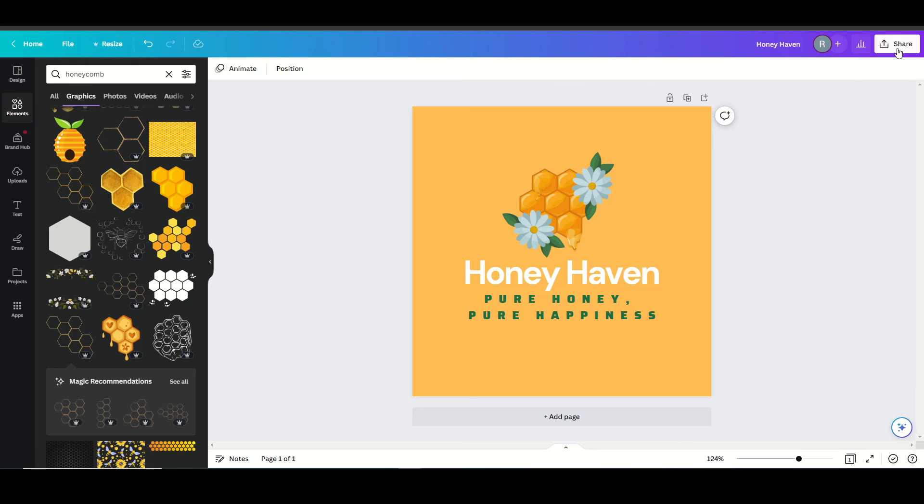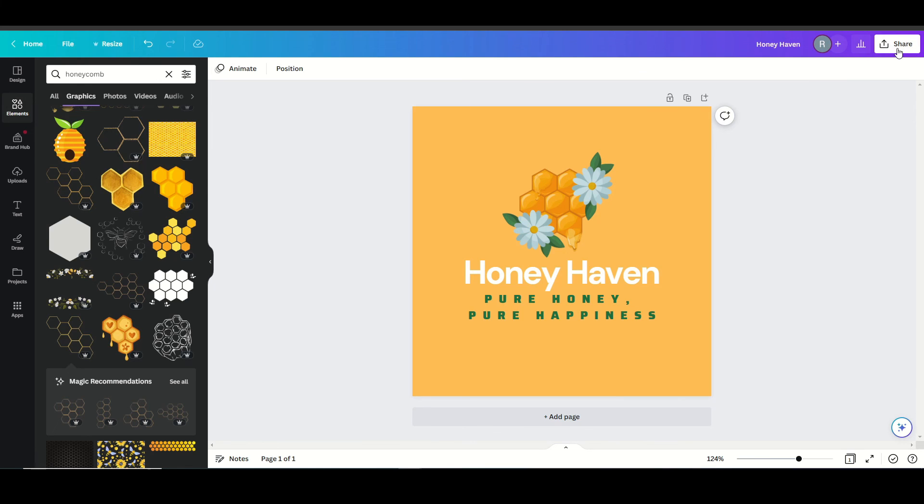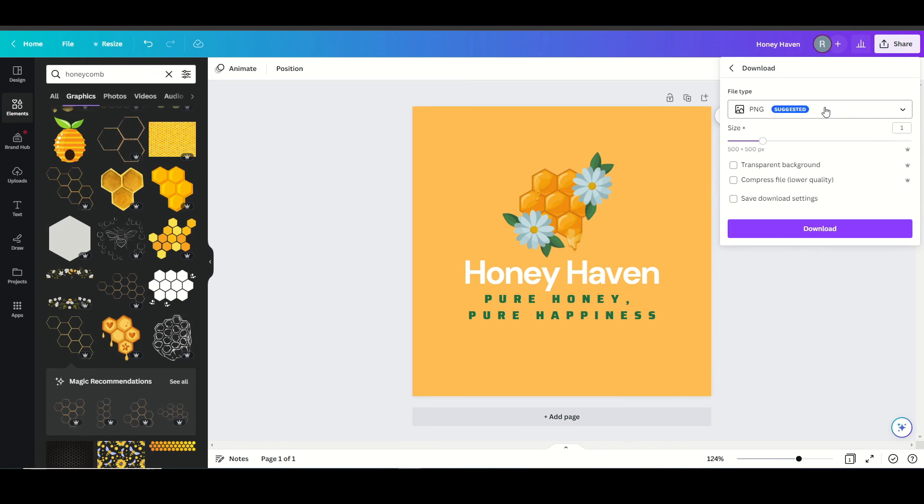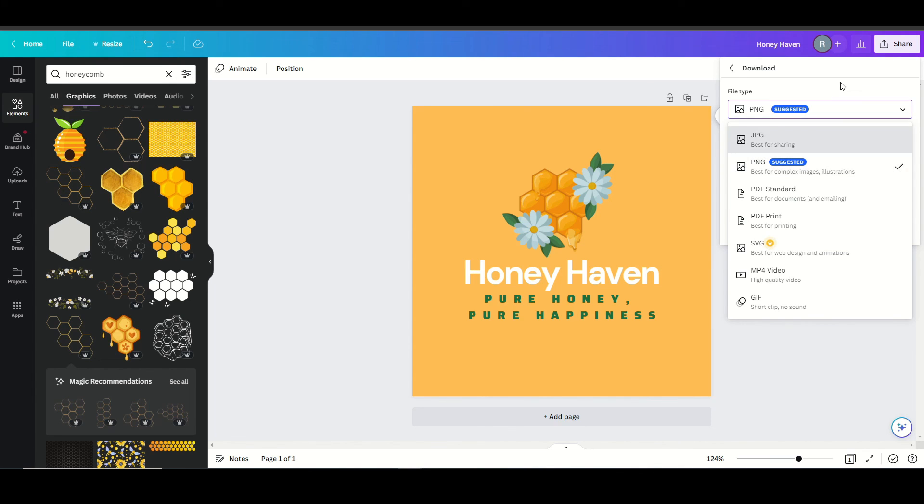I can go up here and download this by clicking the share, clicking download, selecting my file type as PNG or JPEG. If I wanted a transparent background, I could do that by checking this box and then just clicking download.